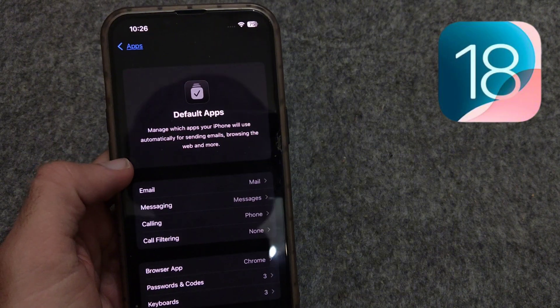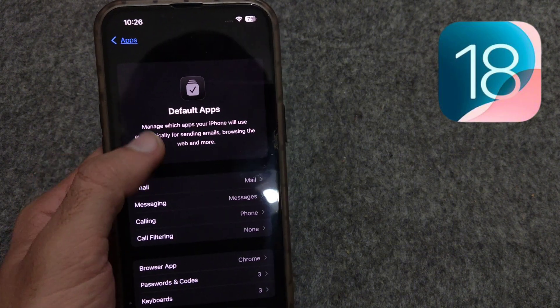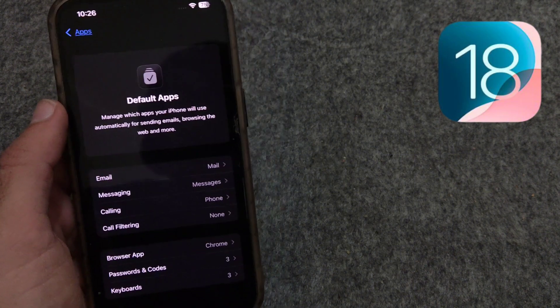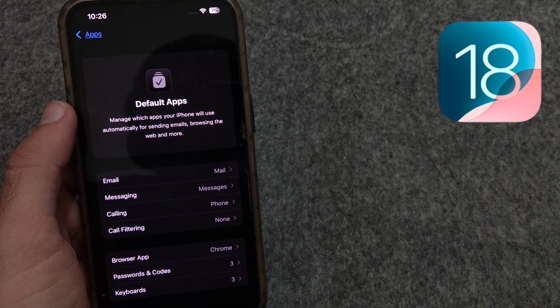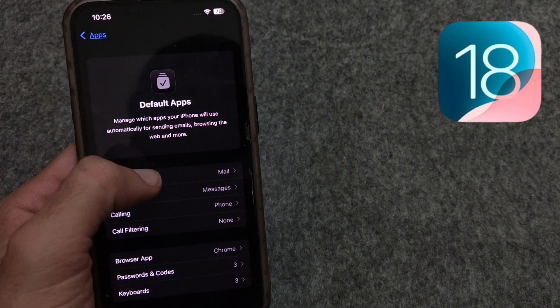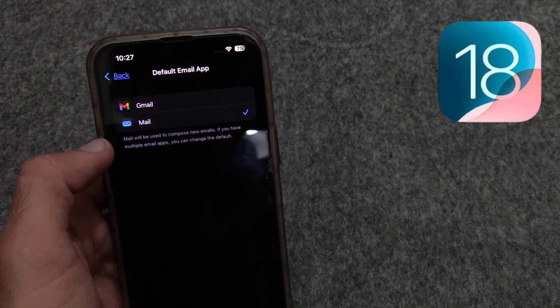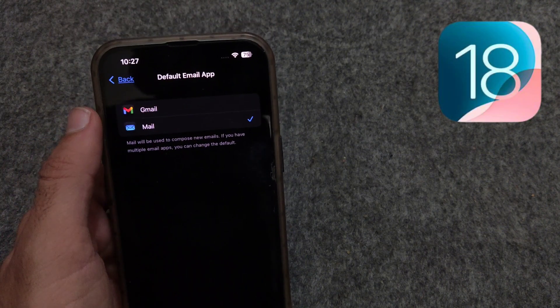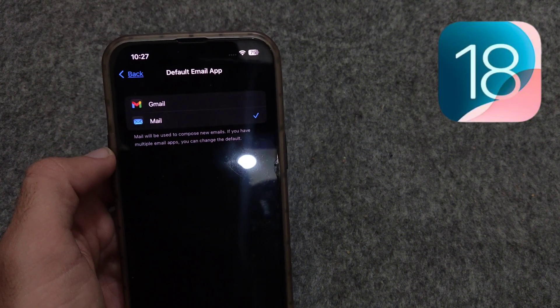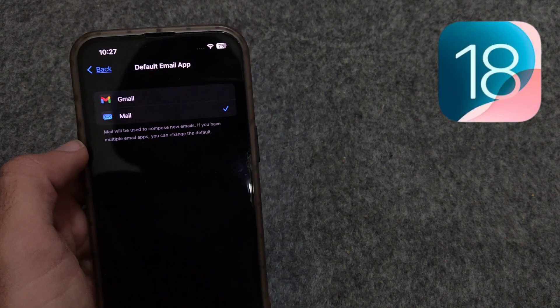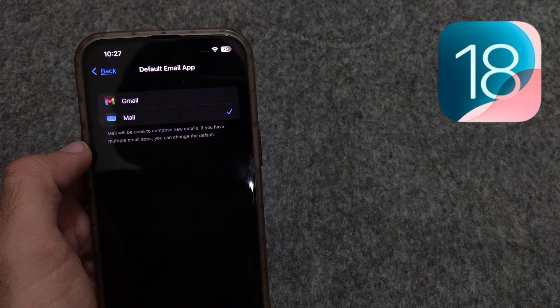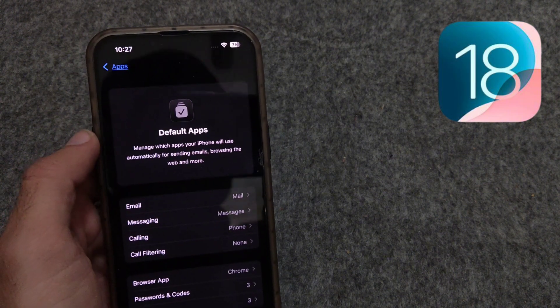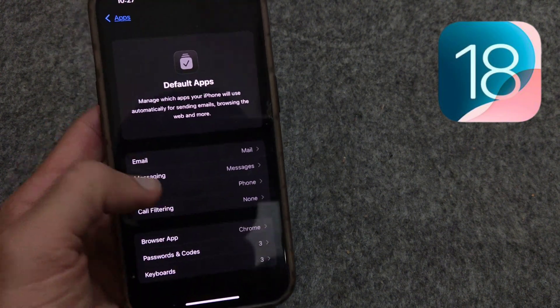The first one is default apps. In apps sections, there is a new default app feature in which you can select apps to use as default. For example, for email, there is Mail app and Gmail app. User can select any one of them as default email applications.